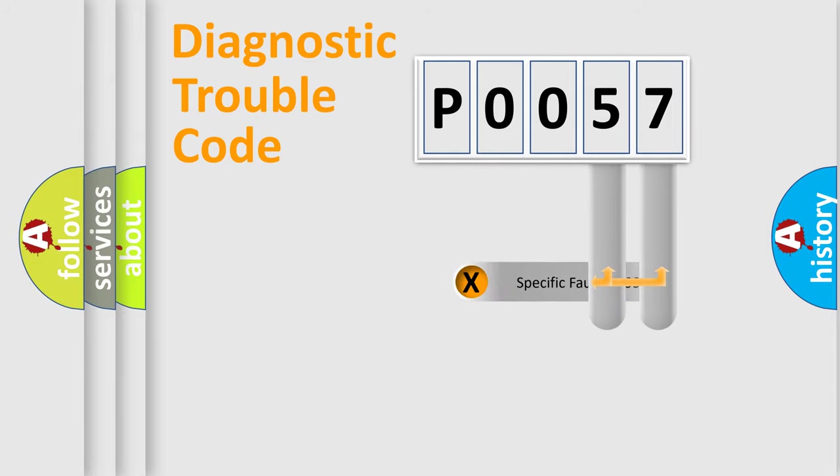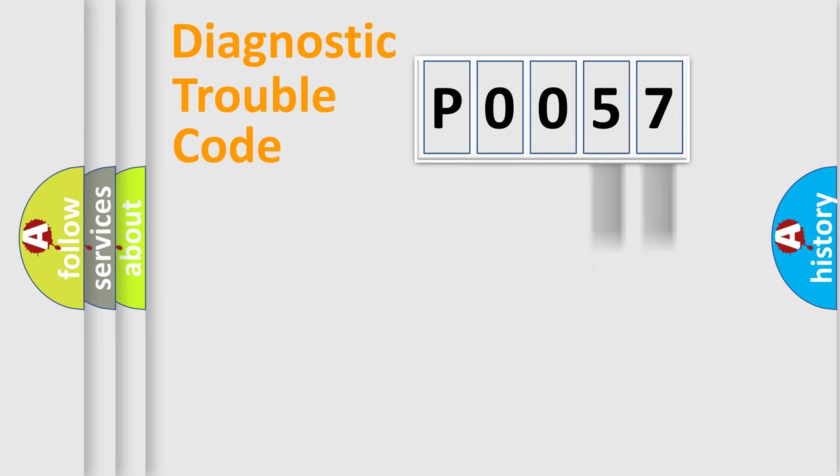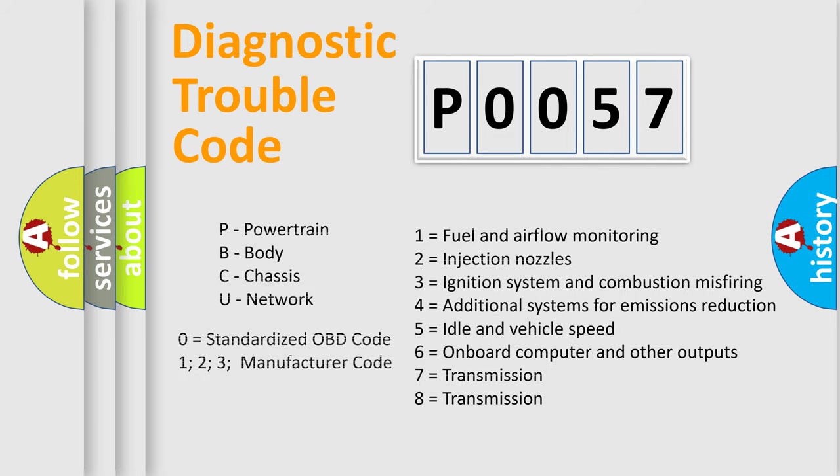Only the last two characters define the specific fault of the group. Let's not forget that such a division is valid only if the second character code is expressed by the number zero.